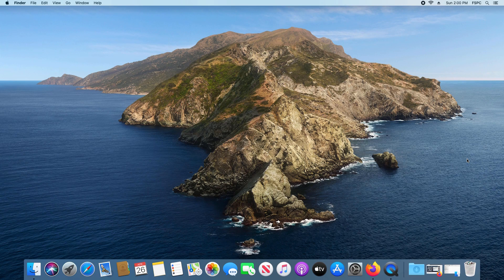Welcome to another video. Today I will be walking you through how to change the username on your Mac computer.